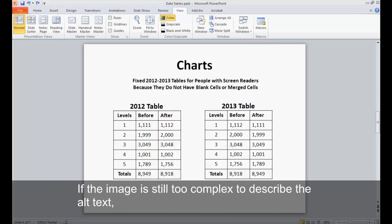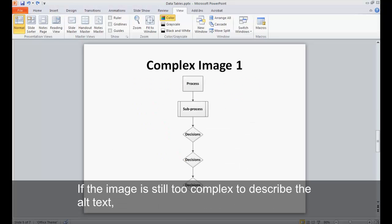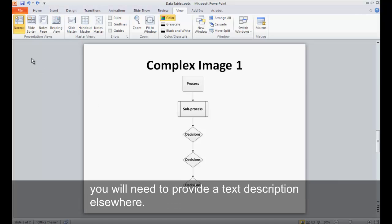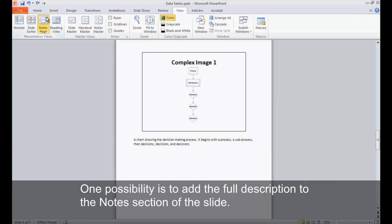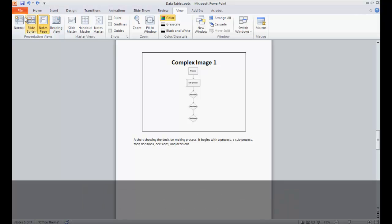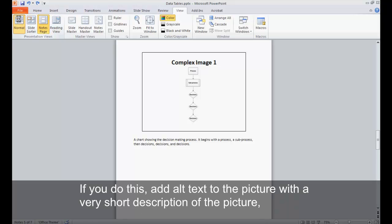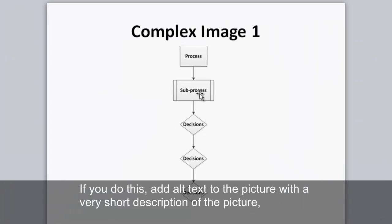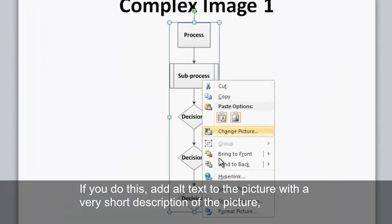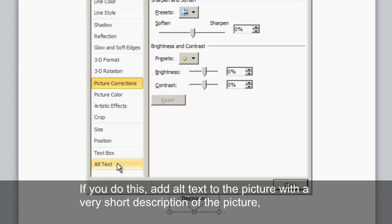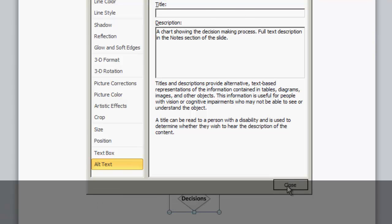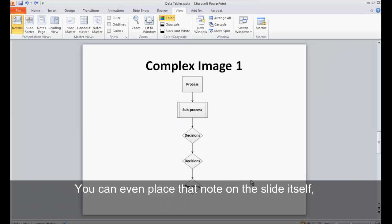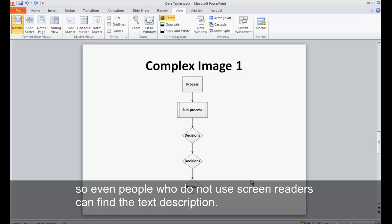If the image is still too complex to describe in alt text, you will need to provide a text description elsewhere. One possibility is to add the full description to the notes section of the slide. If you do this, add alt text to the picture with a very short description of the picture and end with the words, full text description in the notes section of this slide. You can even place that note on the slide itself, so even people who do not use screen readers can find the text description.